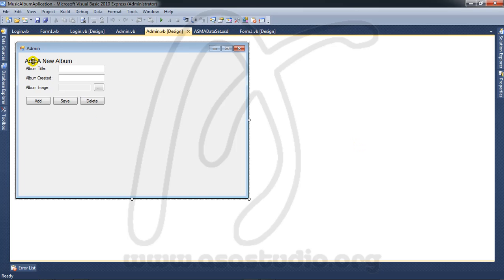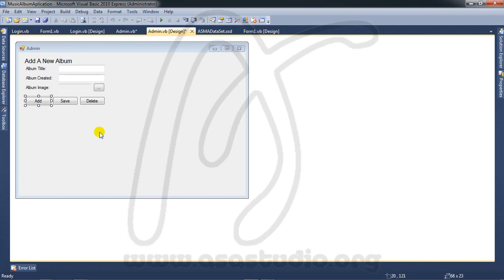Now I have the display like this, and I create a function to add a button. Double click the add button, and now I have it like this.